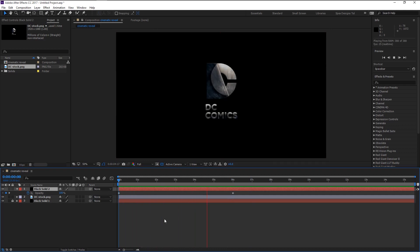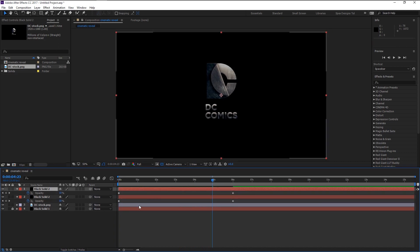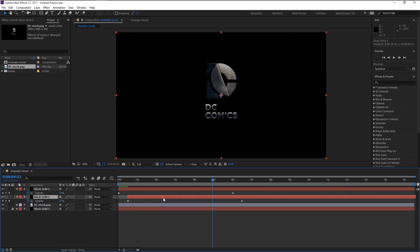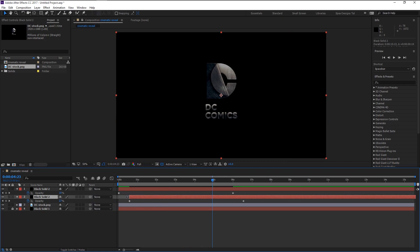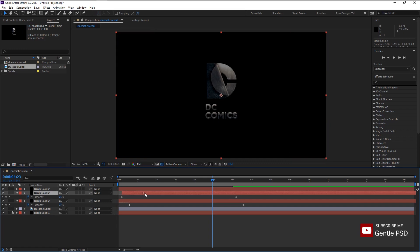As you see, it's not that realistic. To give more depth to the animation, duplicate the solid layer by pressing Ctrl+D. Press U to display the keyframes. Drag the first solid to the right side, then extend the layer by dragging it to the left. Again, duplicate the solid and drag the second solid layer to the right.